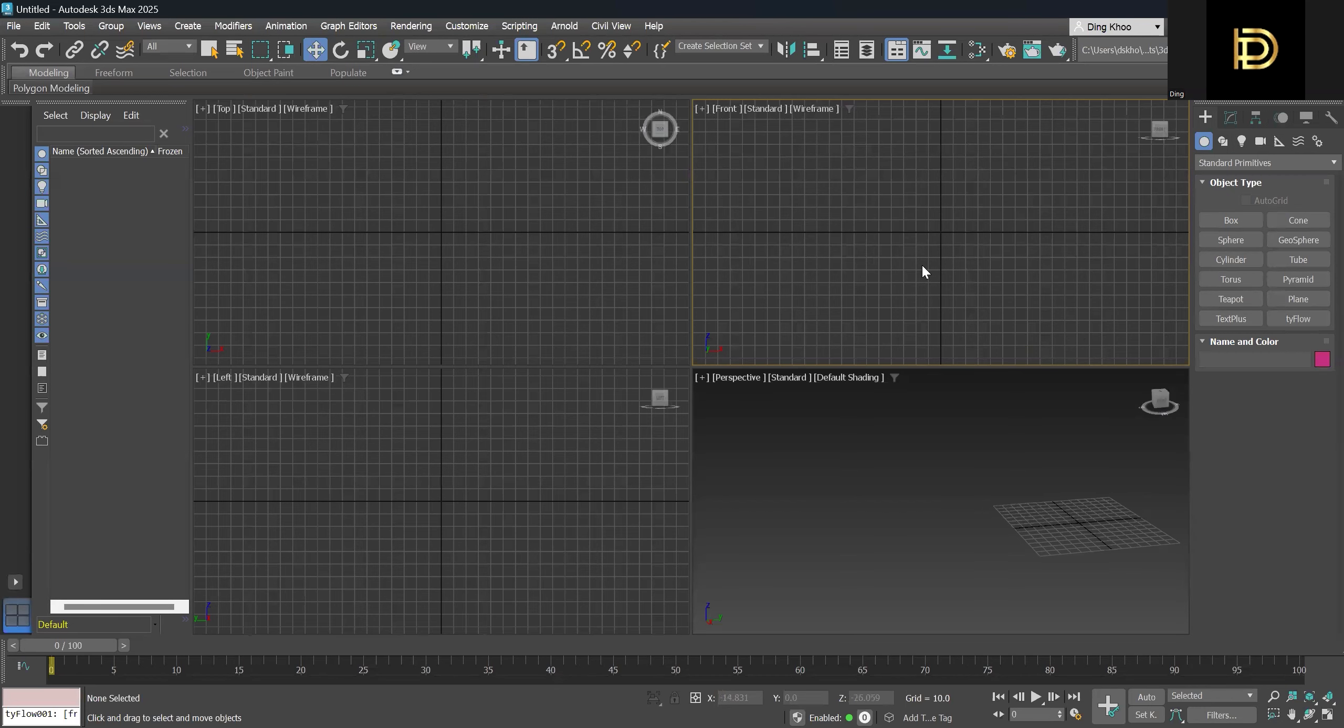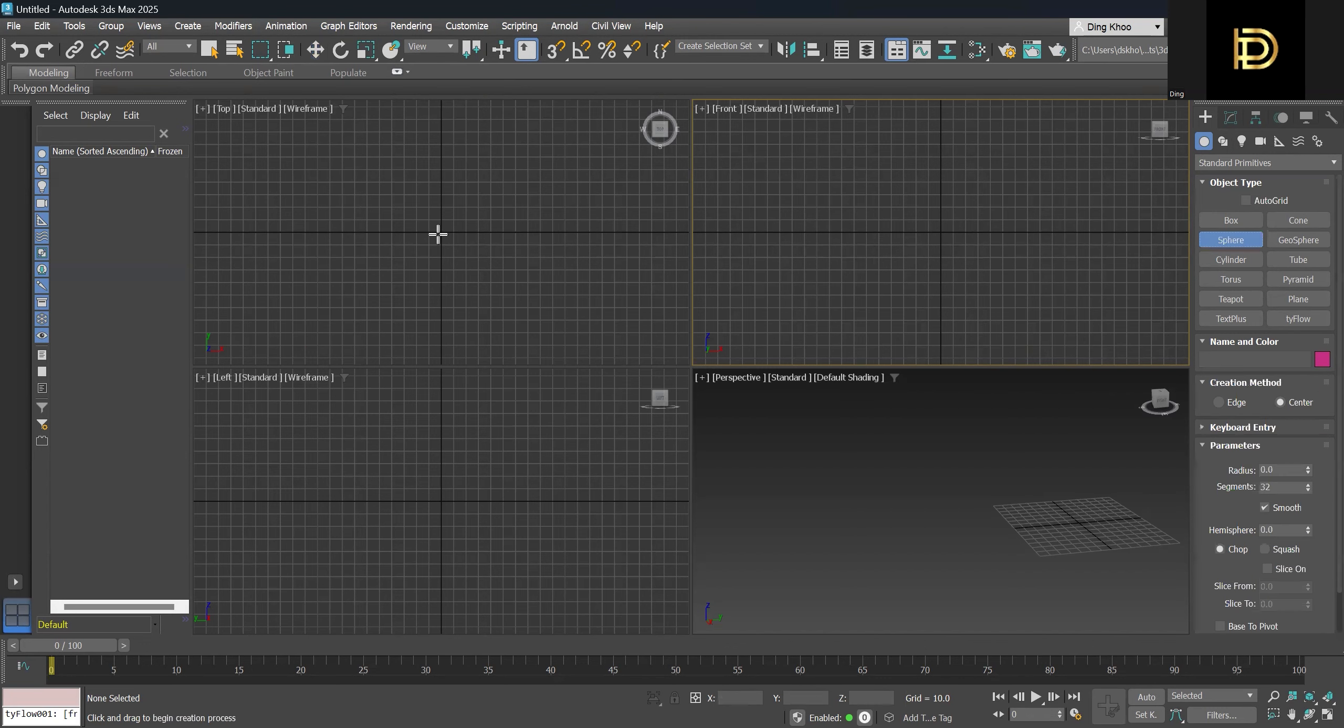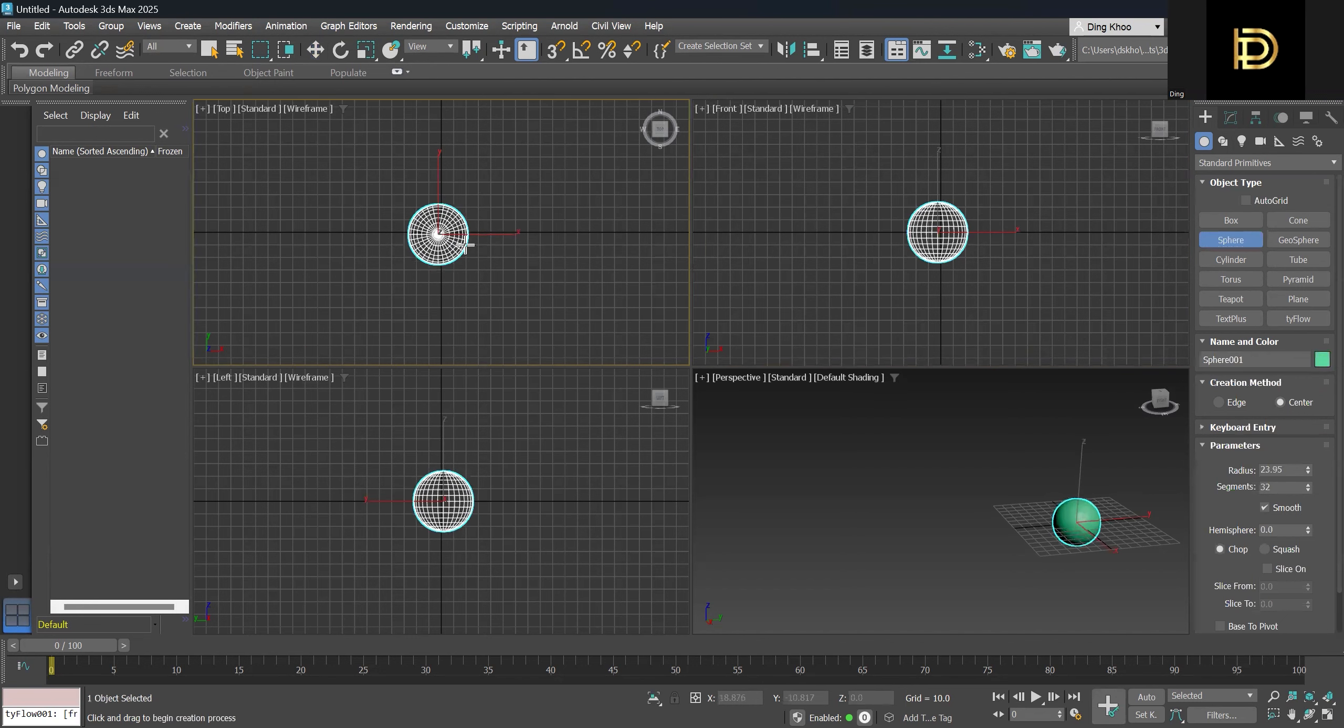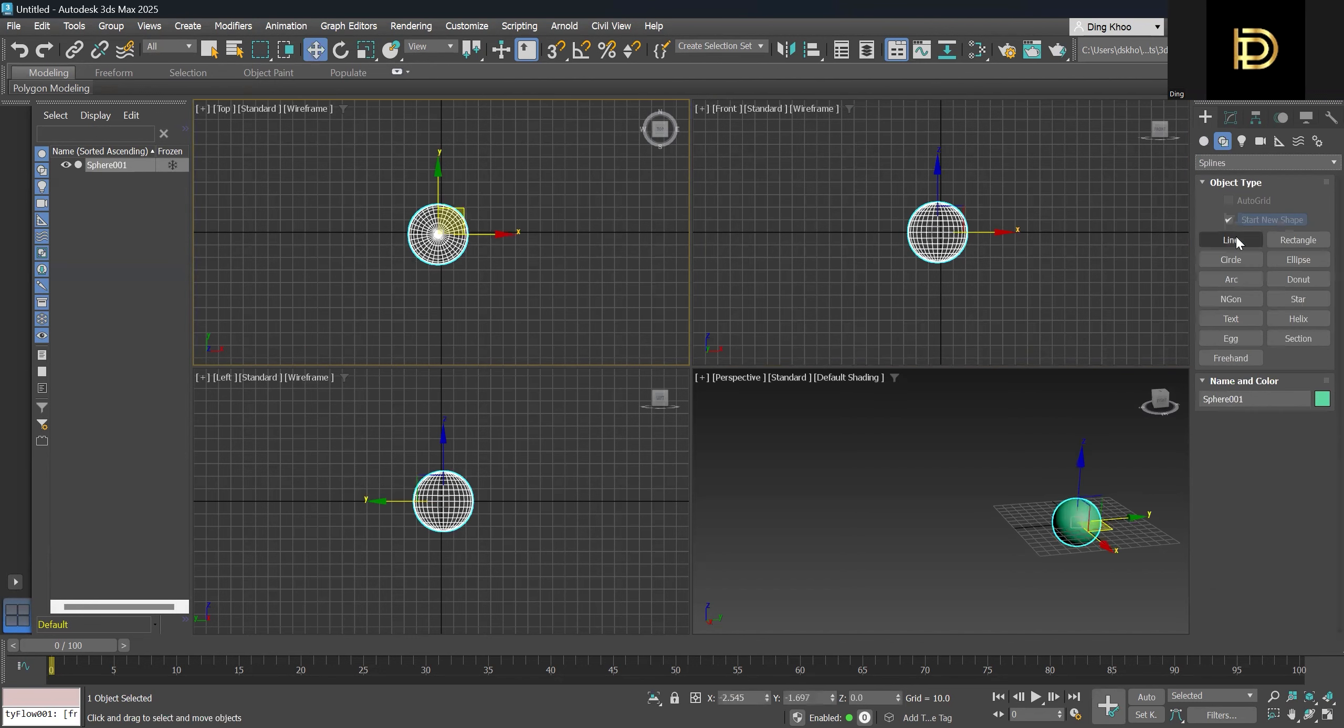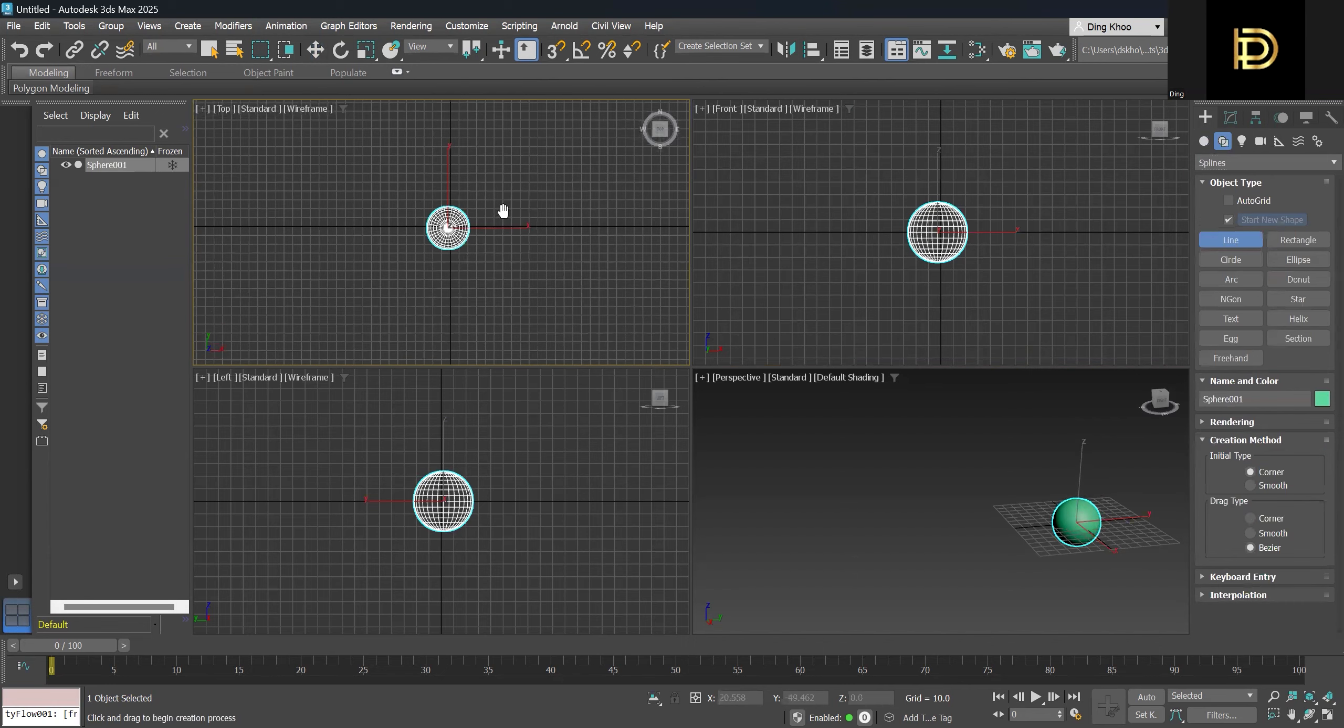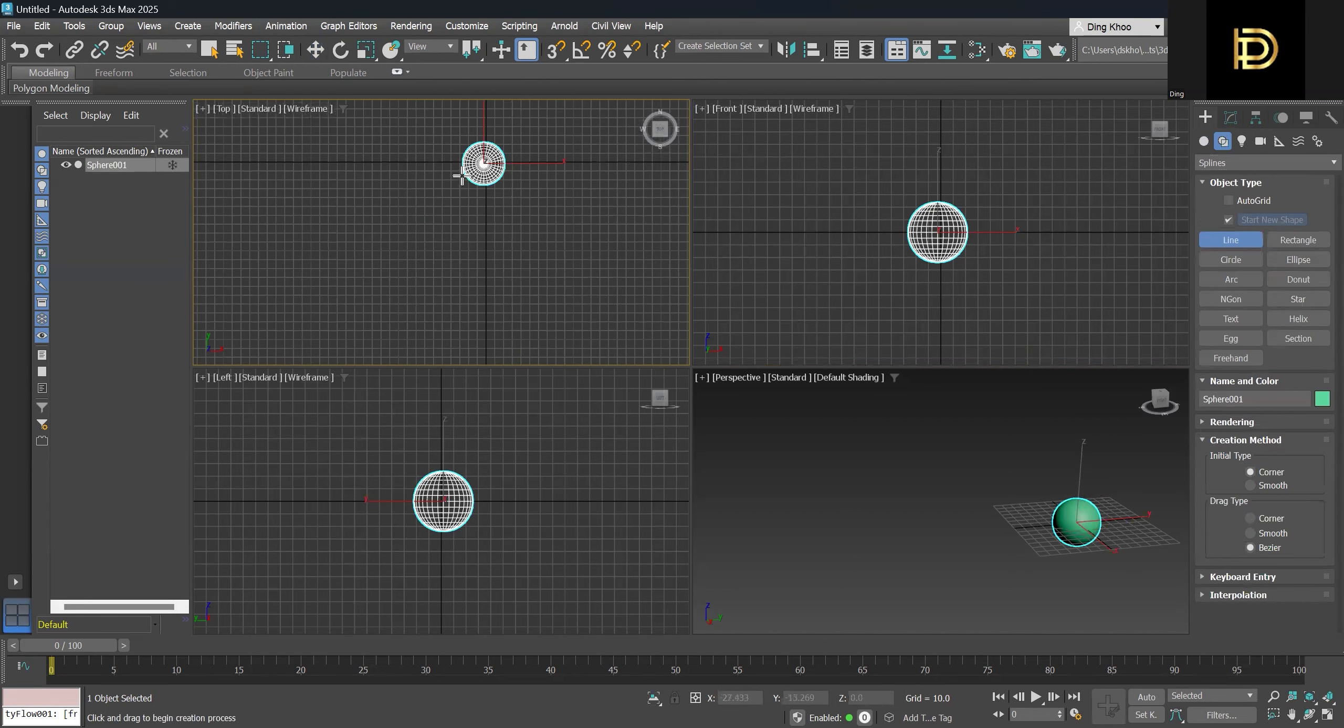Hi, today we will be doing Tyflow high splines particle paths. So to begin, we can start by creating a sphere, and we'll also need a pathway for the particles to follow.